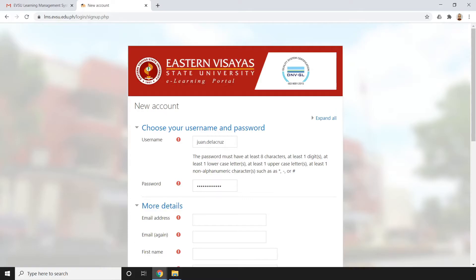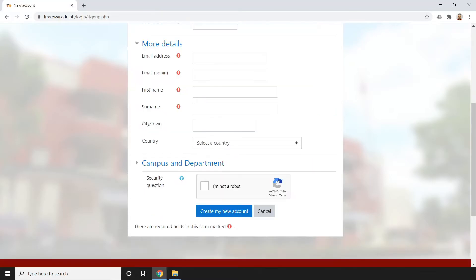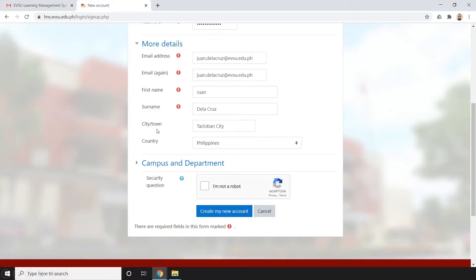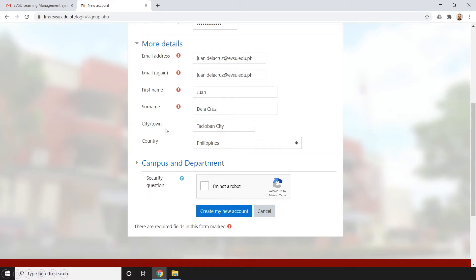For the email, you can use a Gmail account, but it is recommended to use your official institutional email. Then fill in your first name, last name or surname, town or city, and country. After that, click the 'I am not a robot' reCAPTCHA checkbox.